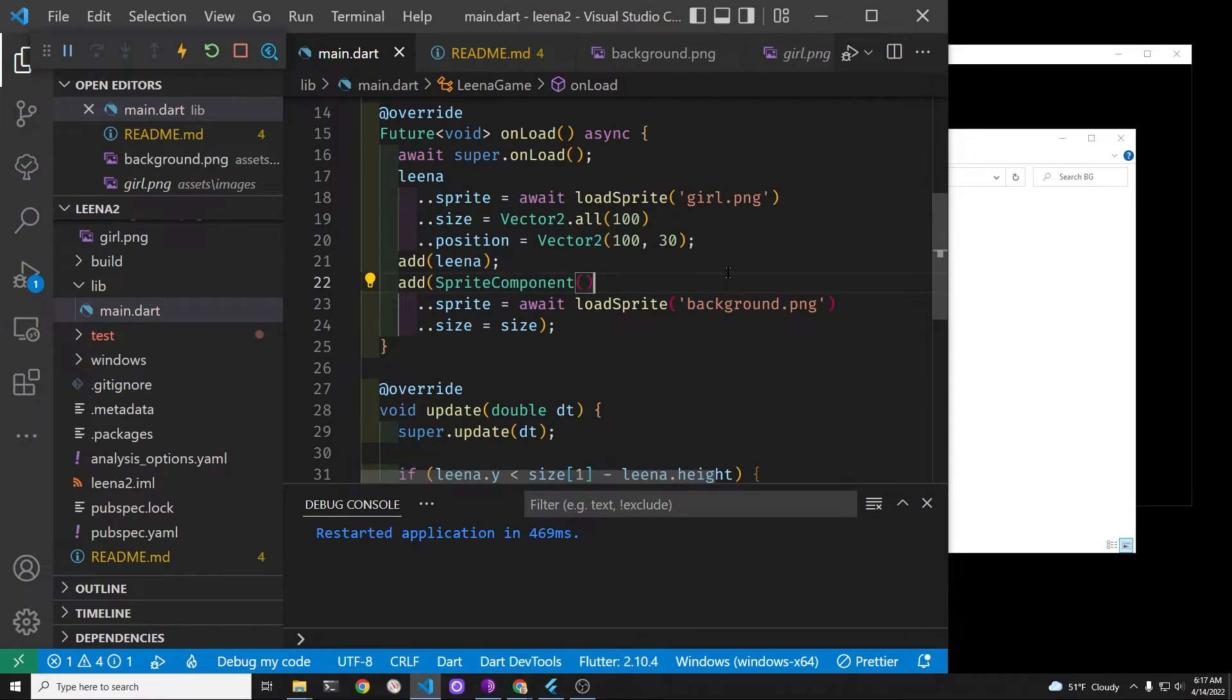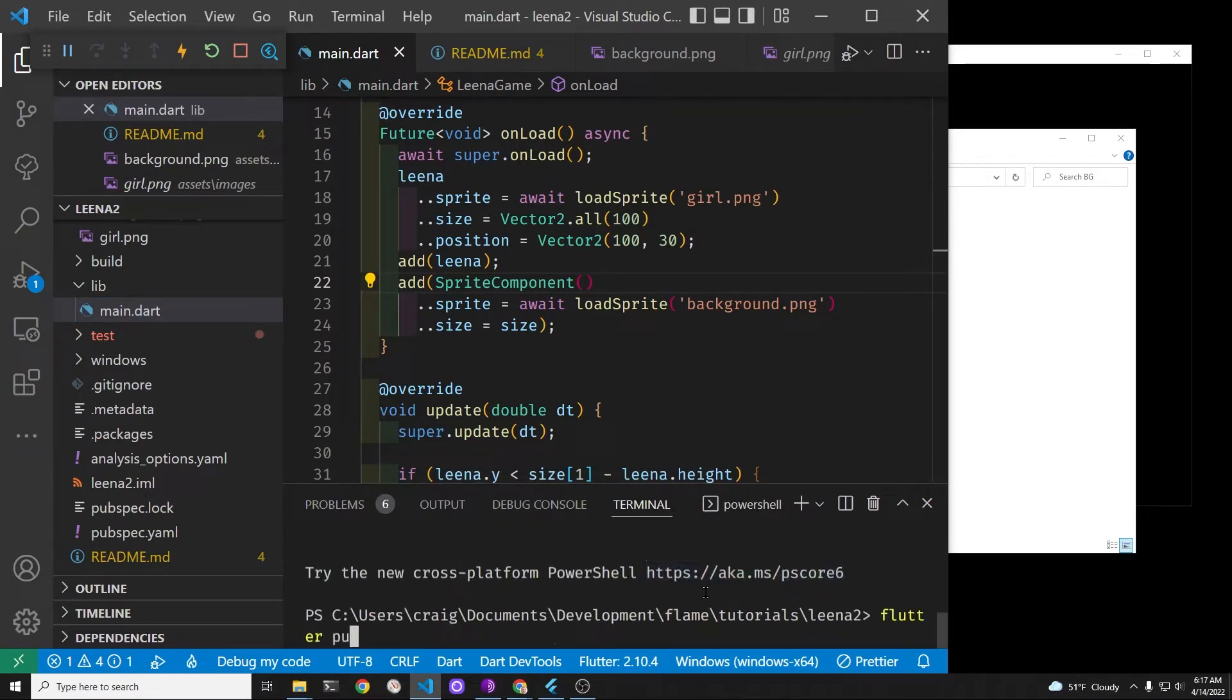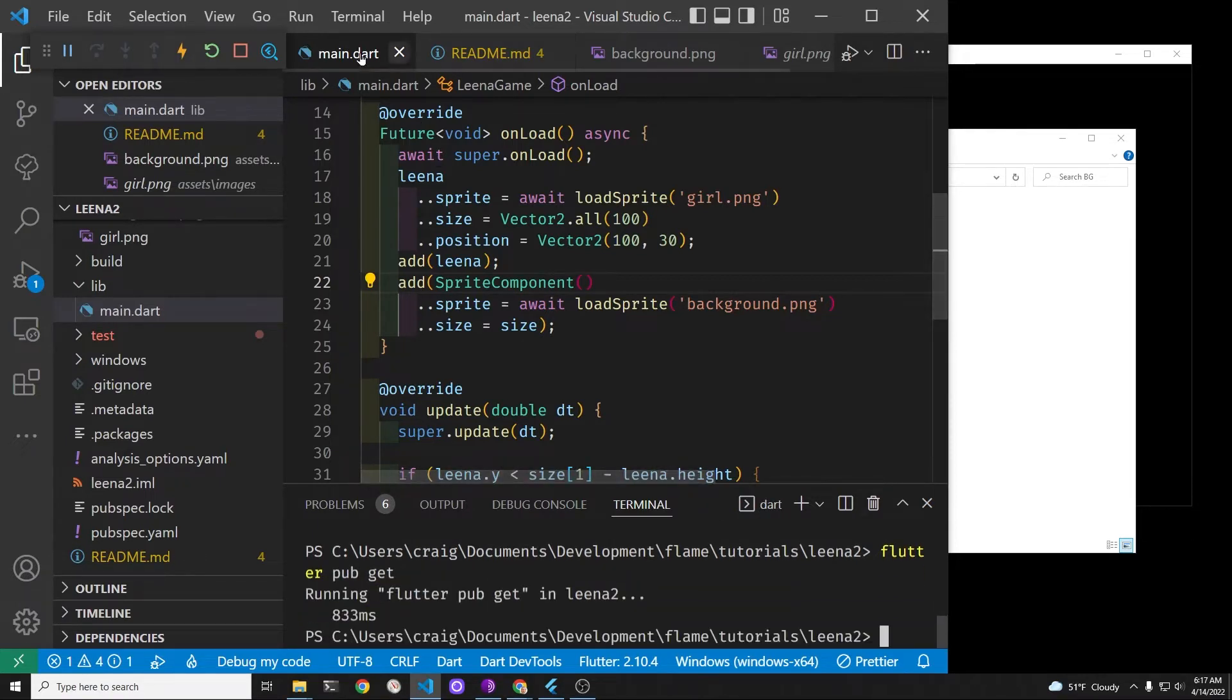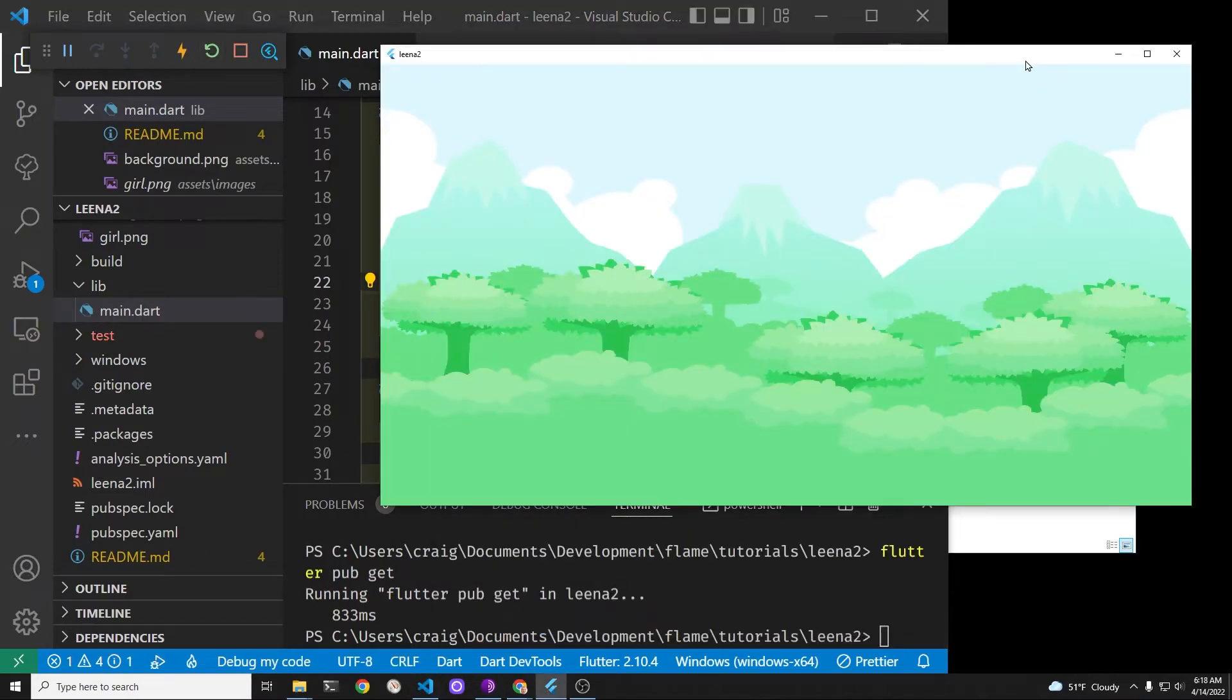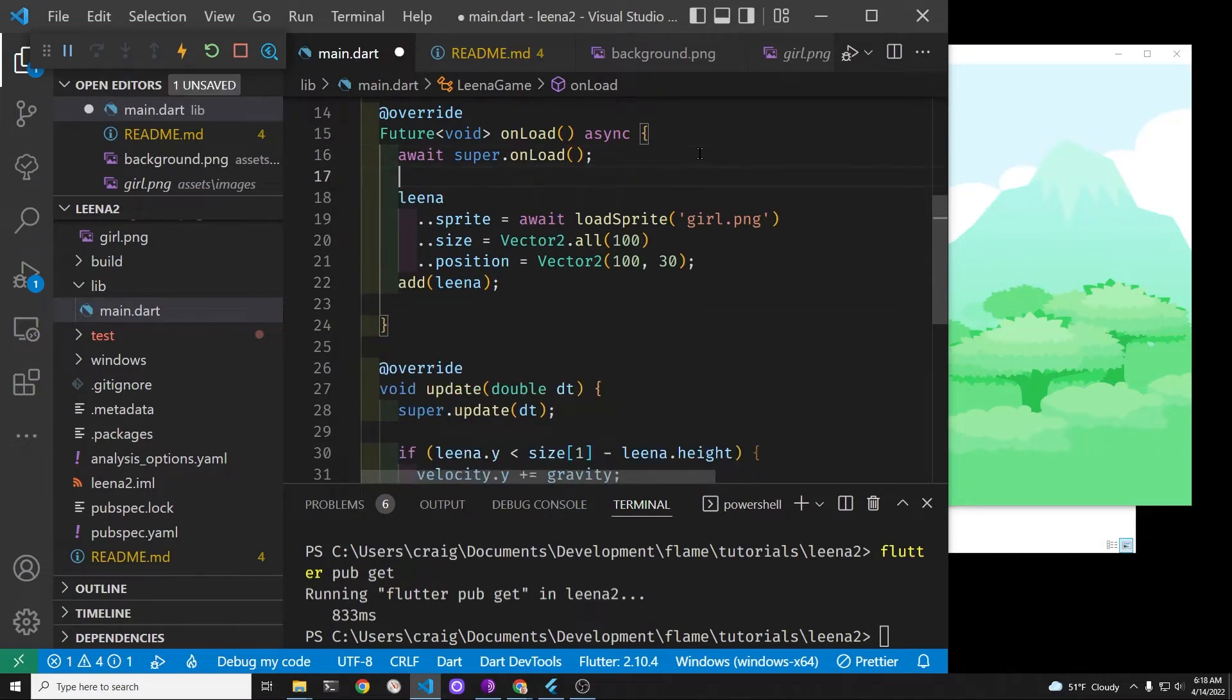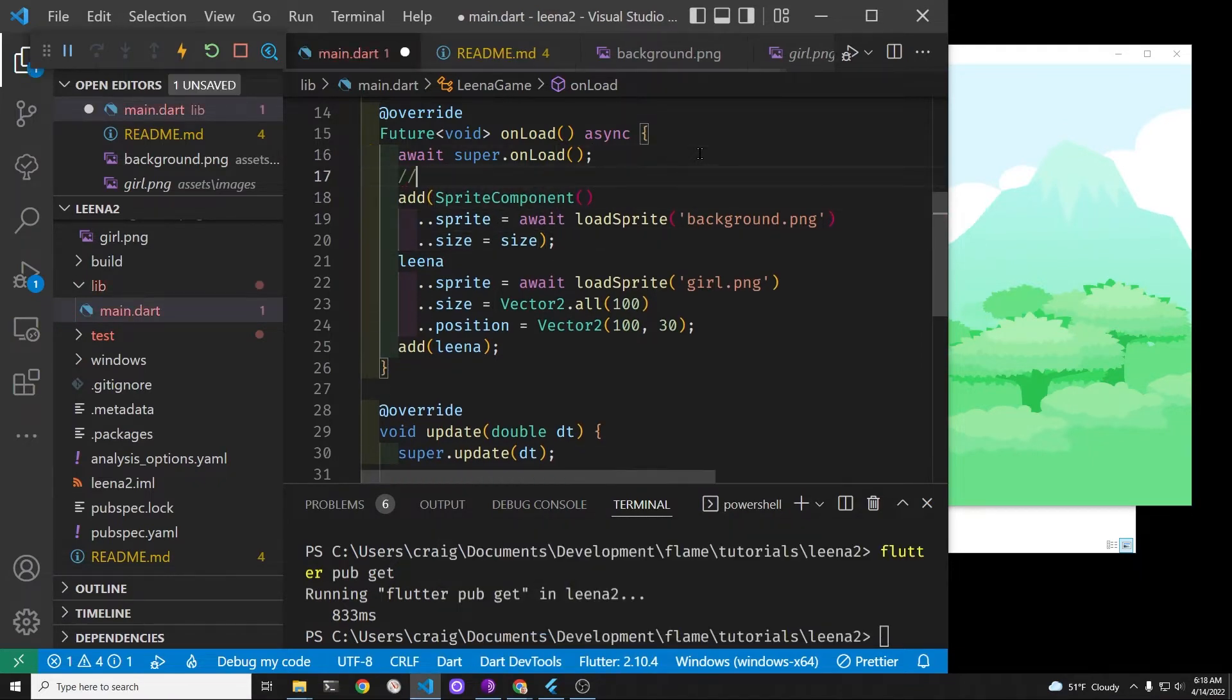The second size is the size of the game screen. We'll need to run flutter pub get because we've just added the background png file into the assets slash images folder. The background sprite component does appear. However, as previously mentioned, it is over the girl Lena. So let's put the background component above Lena so that when Lena comes in, she'll be above the background.